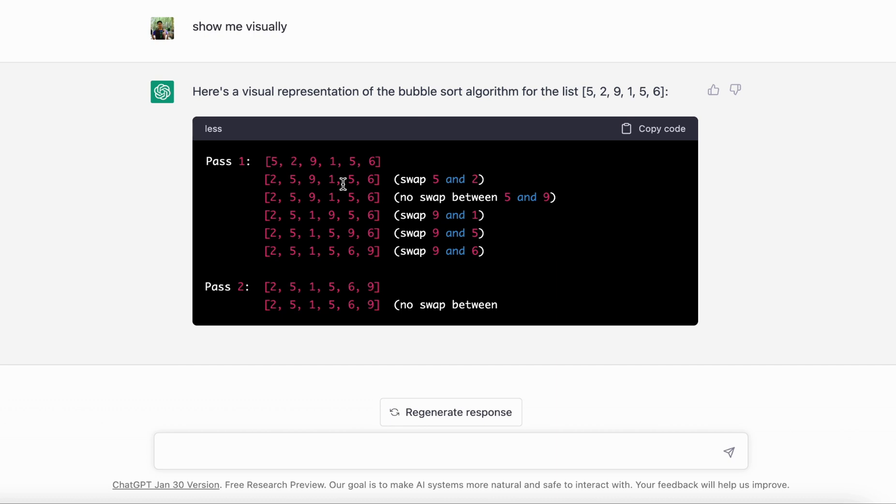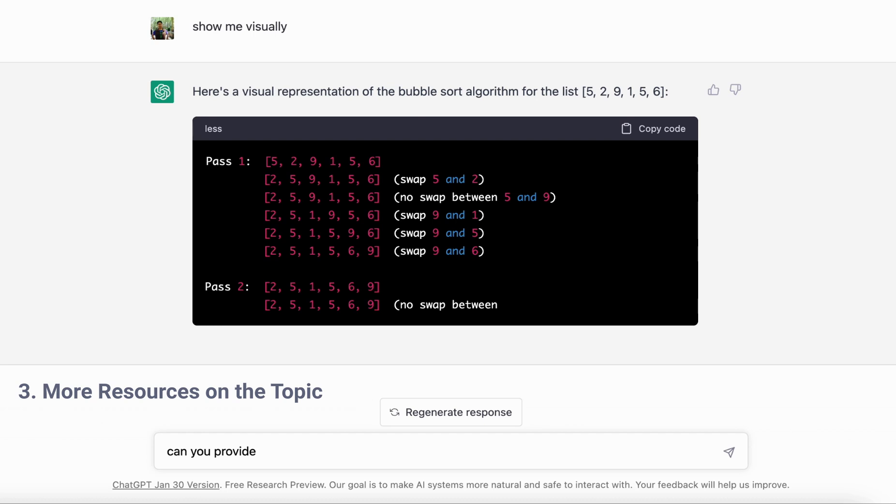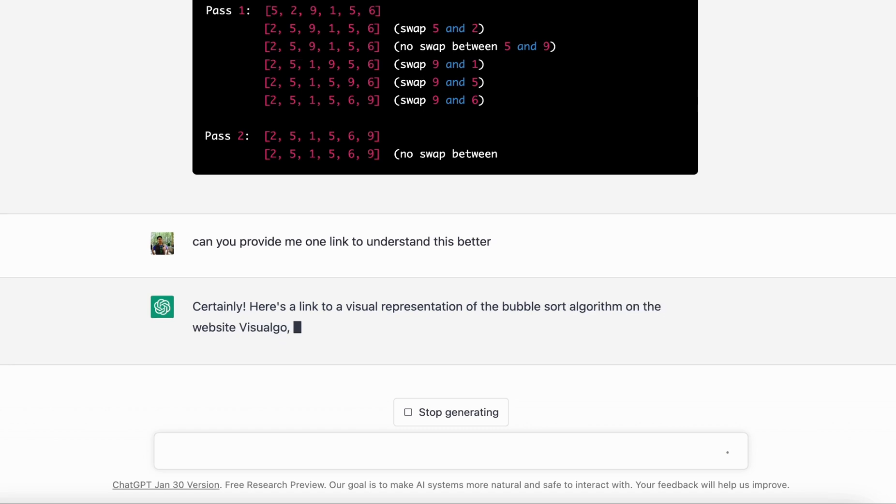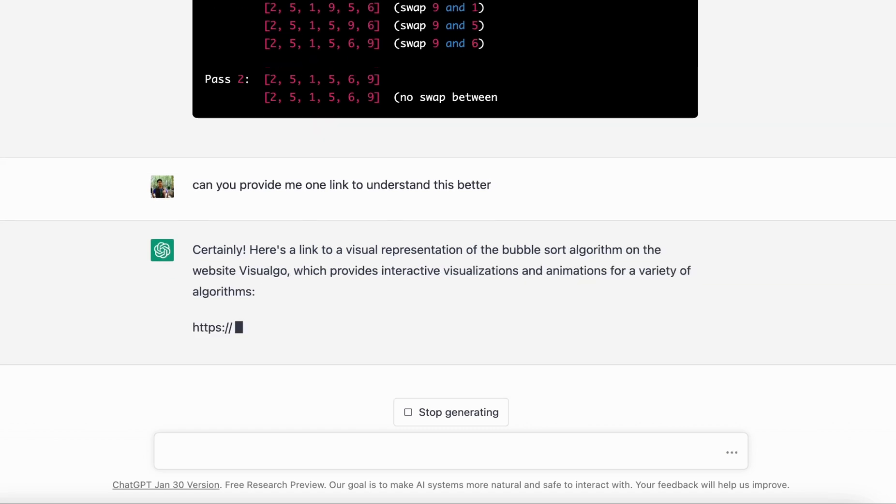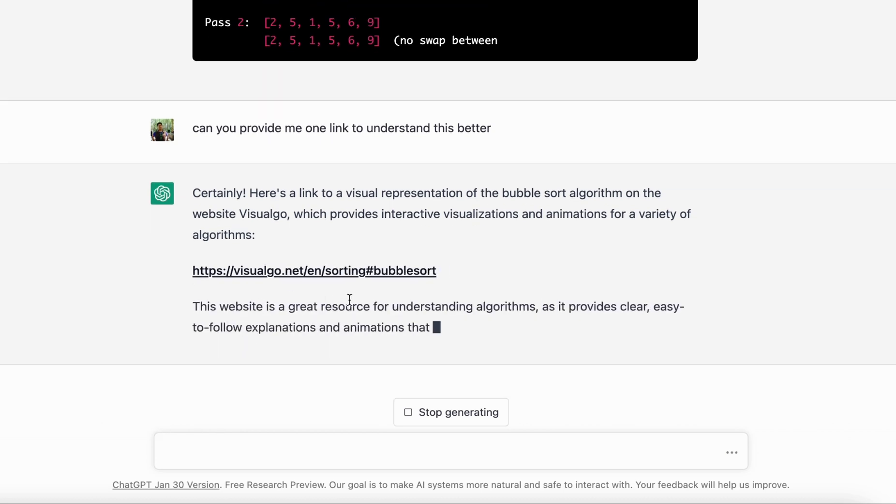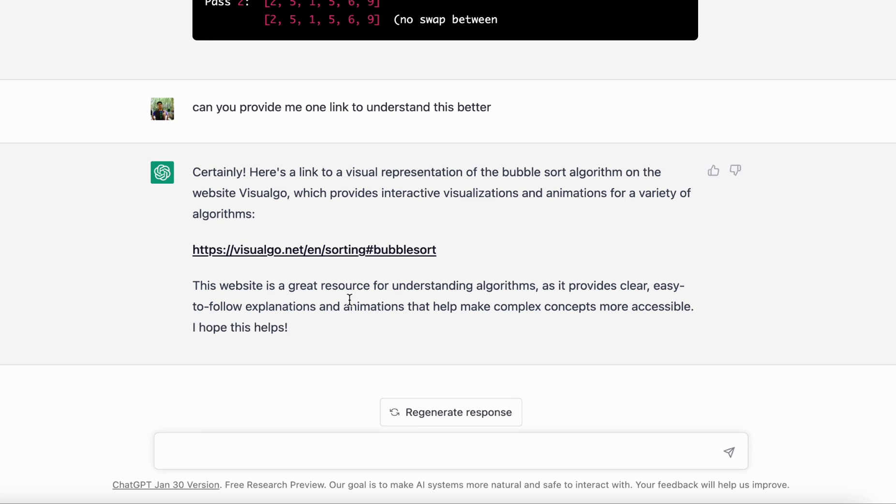The next way, which brings me to the third one, is if you want to know about more resources to understand deadlocks or bubble sort. I'll just ask ChatGPT, 'can you provide me one link to understand this better?' It will give you a decent link where you can go and see and read about bubble sort. It does give you a website and it tells you why it has picked the option: 'the website is a great resource for understanding algorithms.' So you can explore. This is a pretty good way to get hold of good resources to understand problems or concepts.